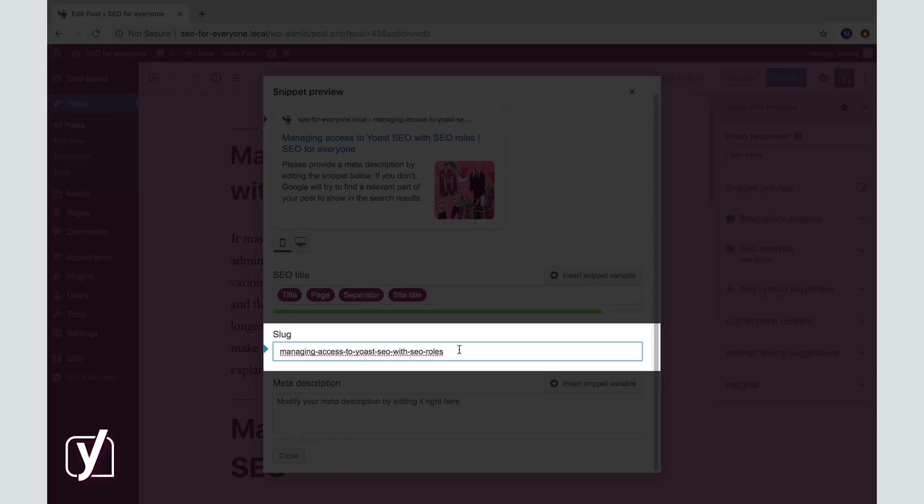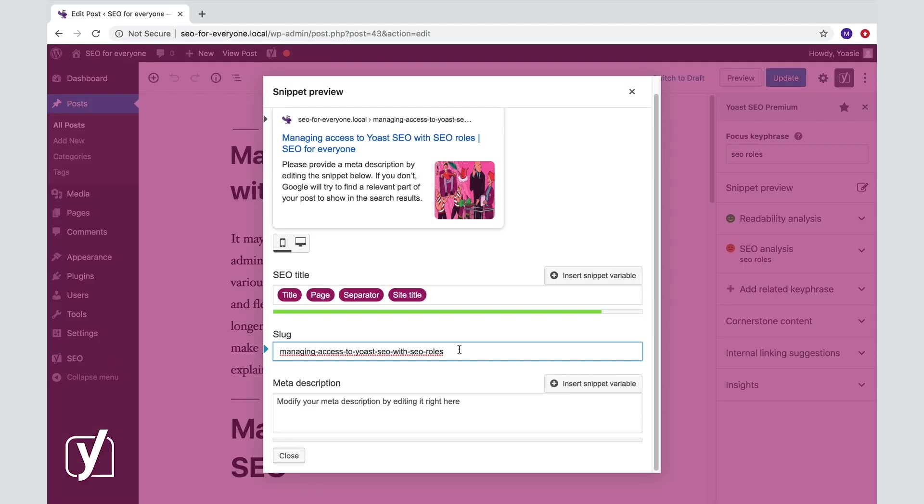The Yoast SEO plugin uses the title of your post to generate a slug. Do you need to edit the slug? Well, in most cases the answer is no. Our plugin checks whether you've used your focus keyphrase in your slug, and you get feedback about that.